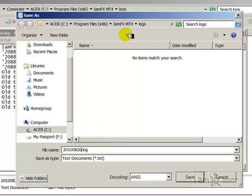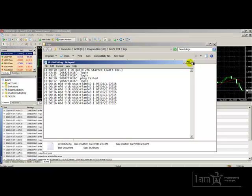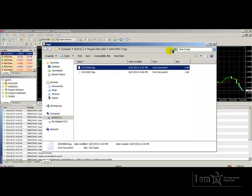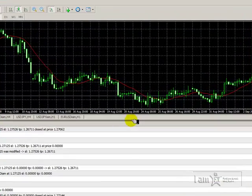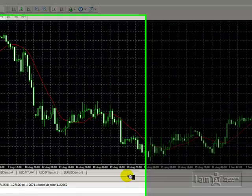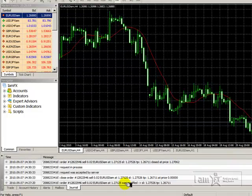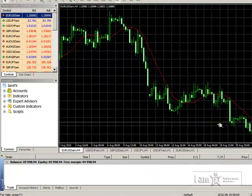Once I have chosen where I wish to put the file and I've chosen the name, I simply click Save, and the file will then be saved for me to be able to email to the broker. So as we can see, the Experts and Journal tabs are very useful in the day-to-day operation of our accounts, and especially with a live account. That is it for this video tutorial. Thank you for your time and attention, and I look forward to being with you on the next one.